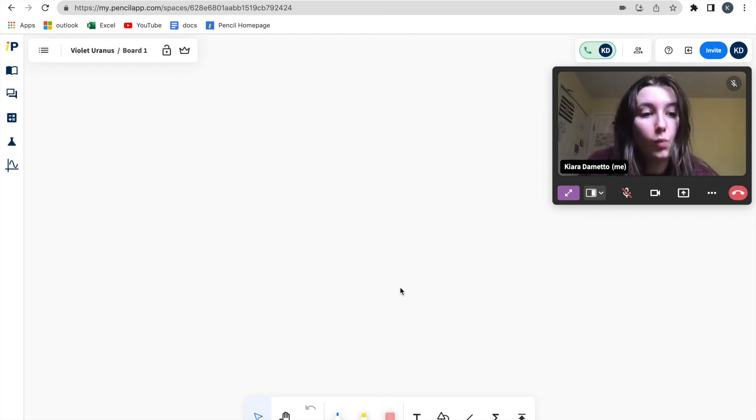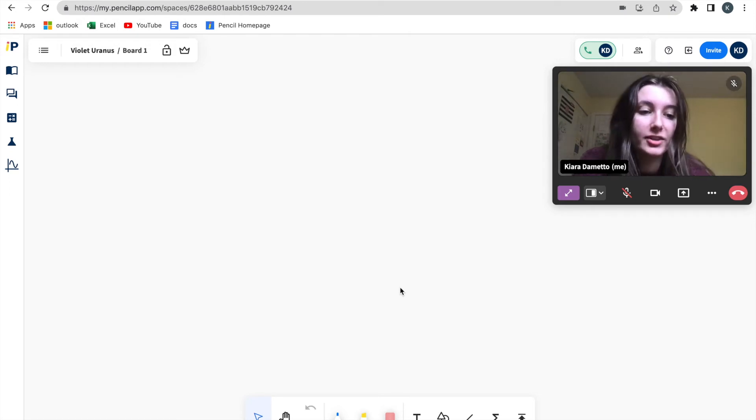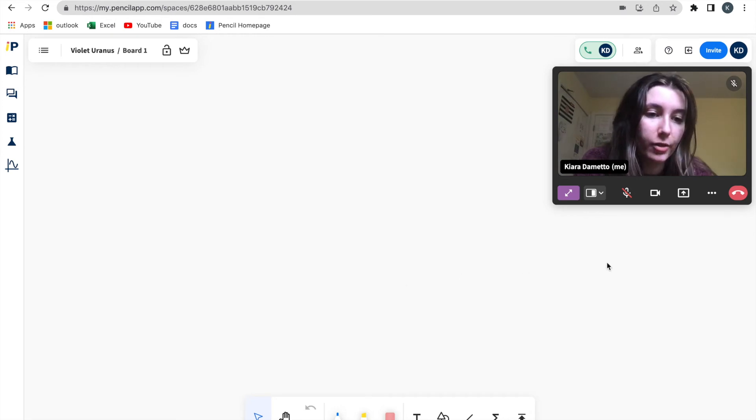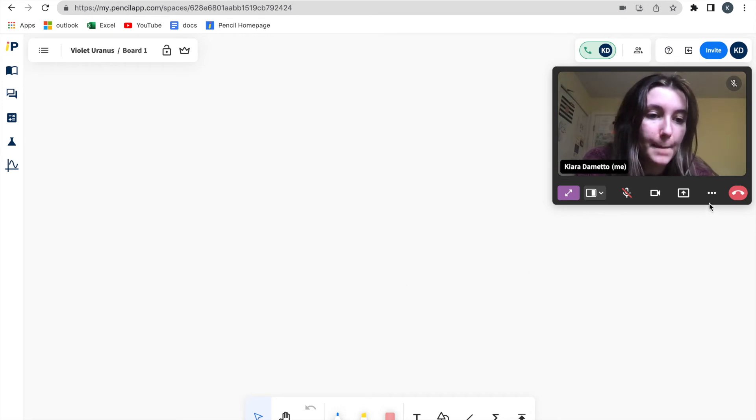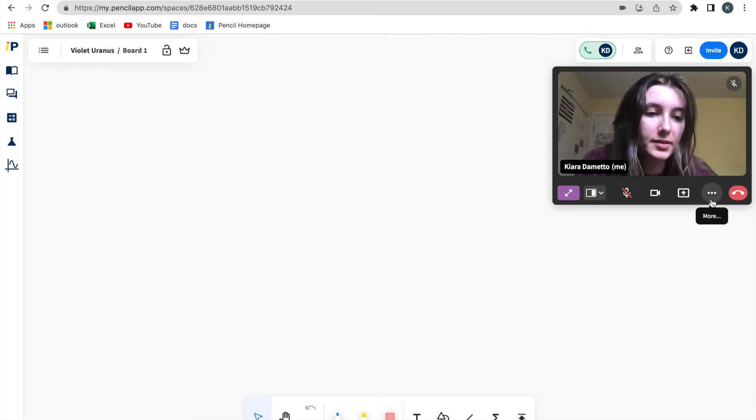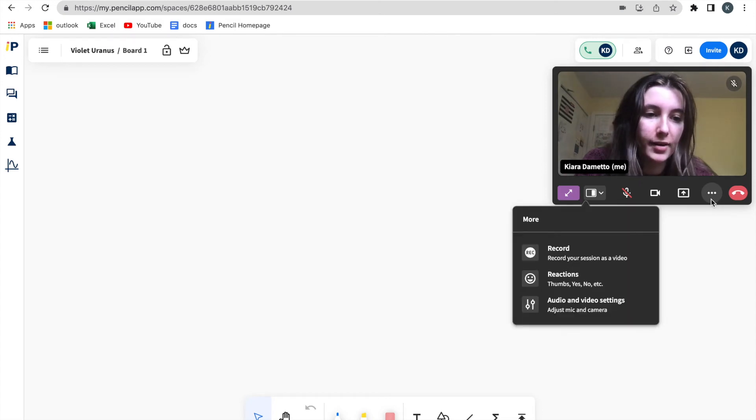So when you are in whiteboard mode, to use reactions, you are going to go to the three dots at the bottom of your participant box and click on it.